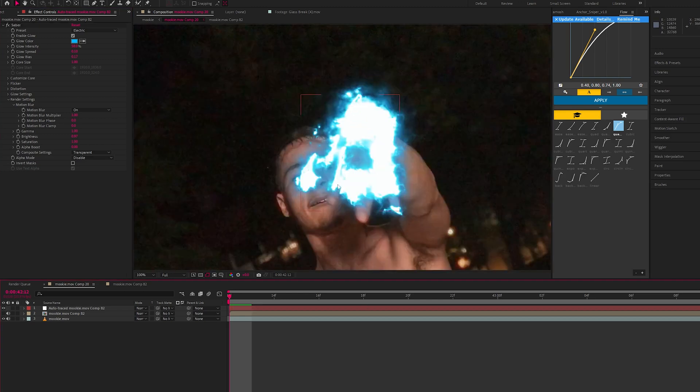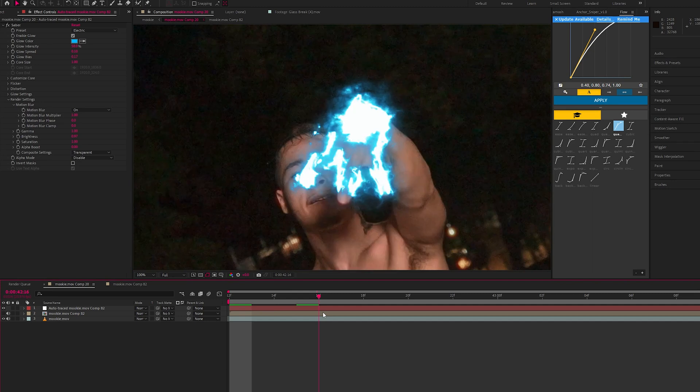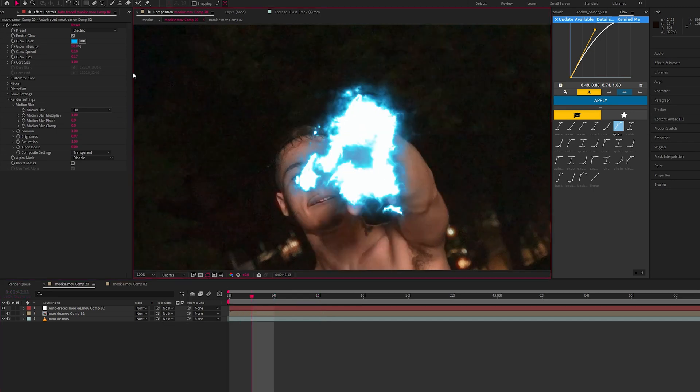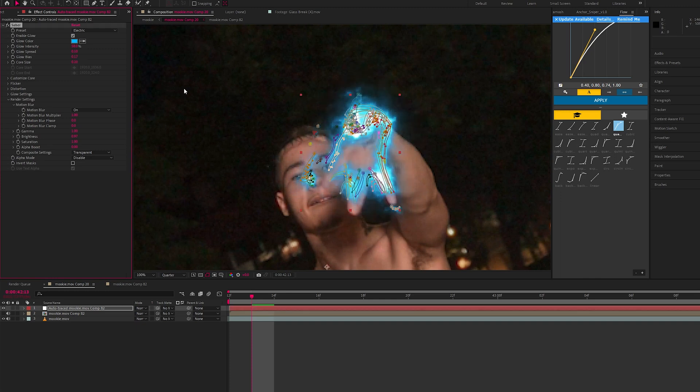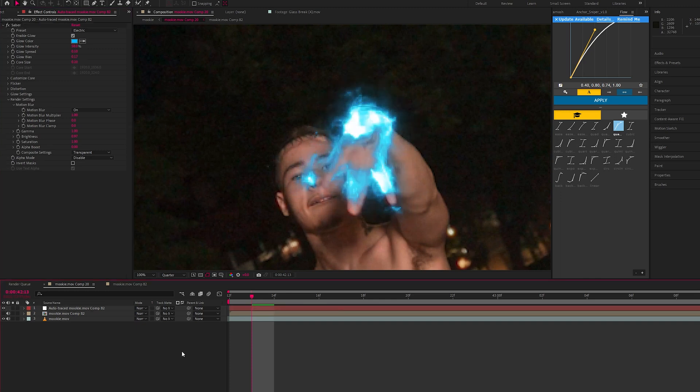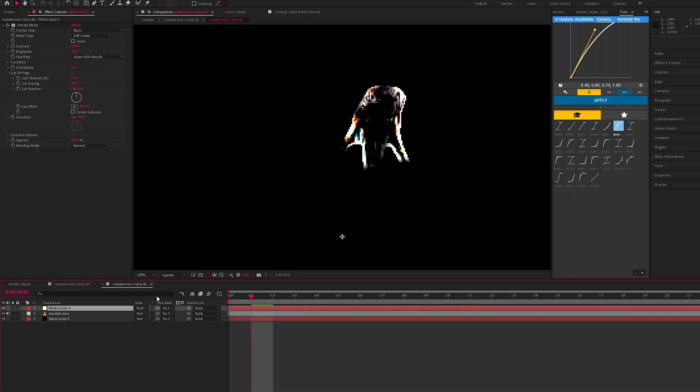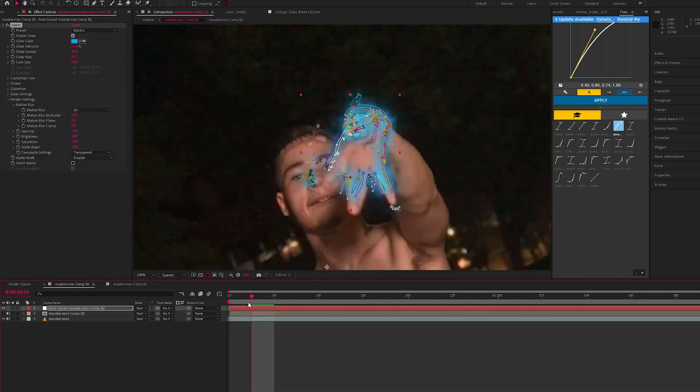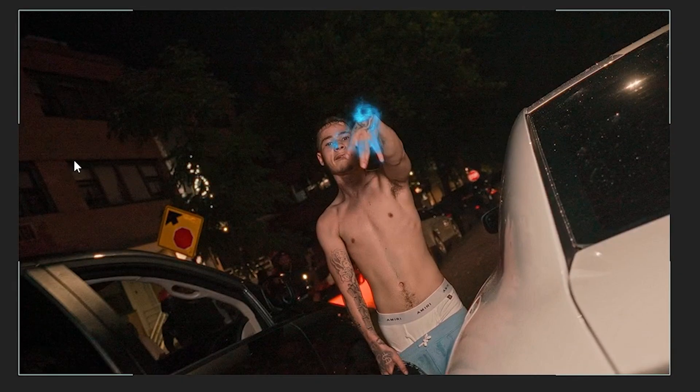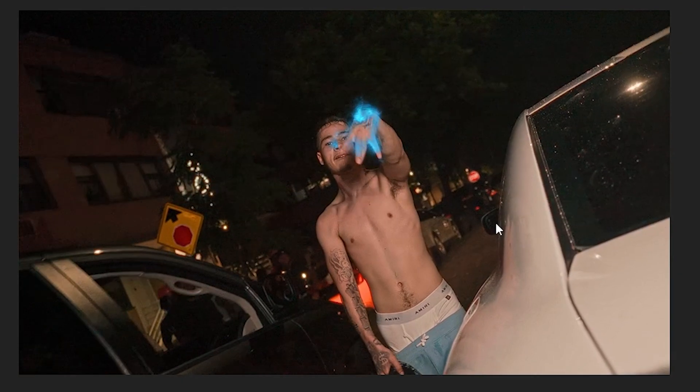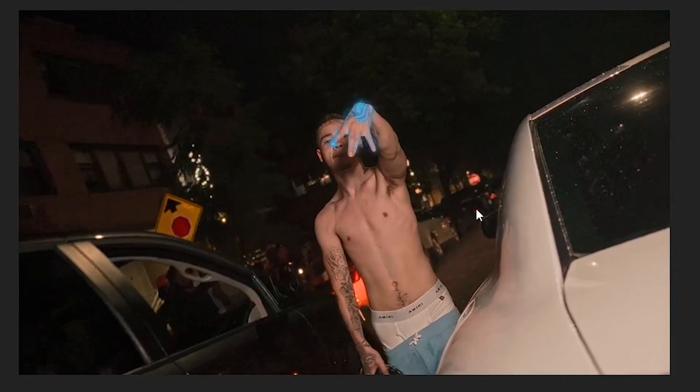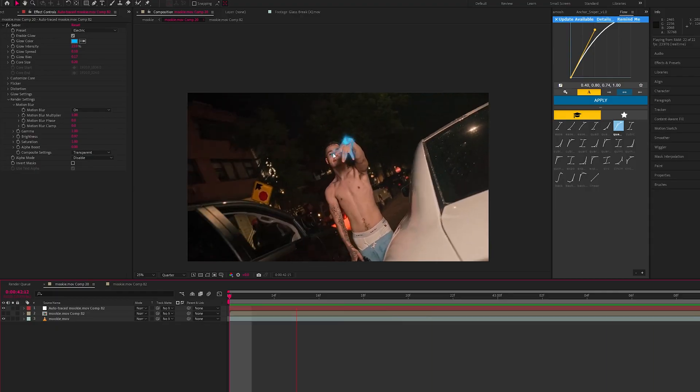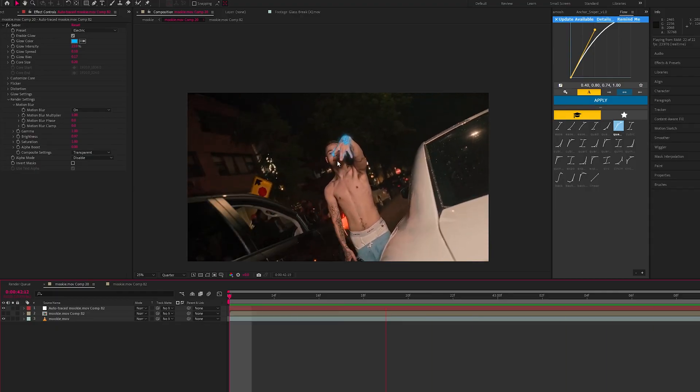So now we have this electric effect on the hand but still a little bit too strong. What we can do is go into the core size and change this to 0.2. We could change the intensity down a little bit. Change the intensity. Okay, so let's see how this looks if you play it back. We already have this kind of cool glowy effect but we can still tweak it.